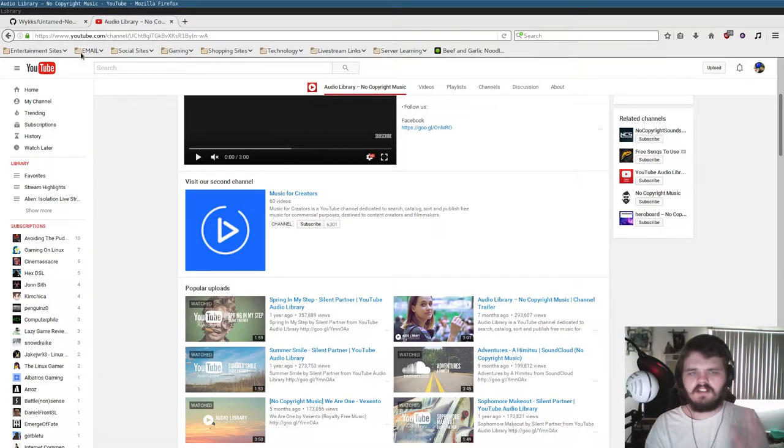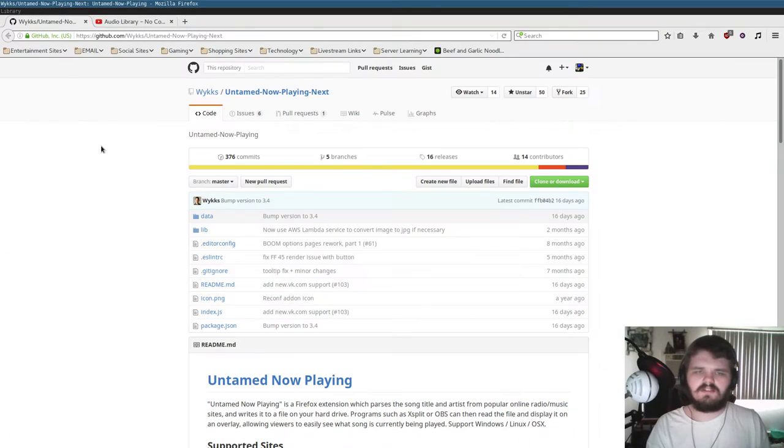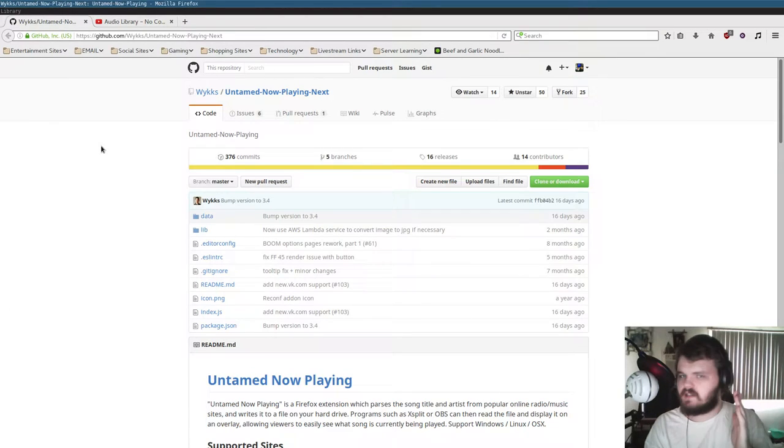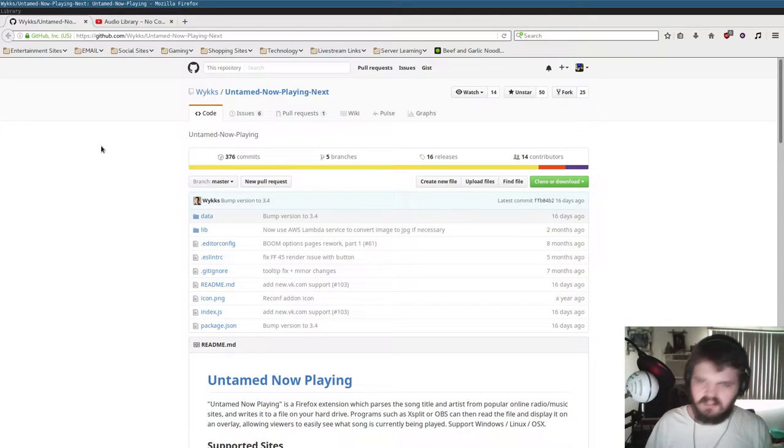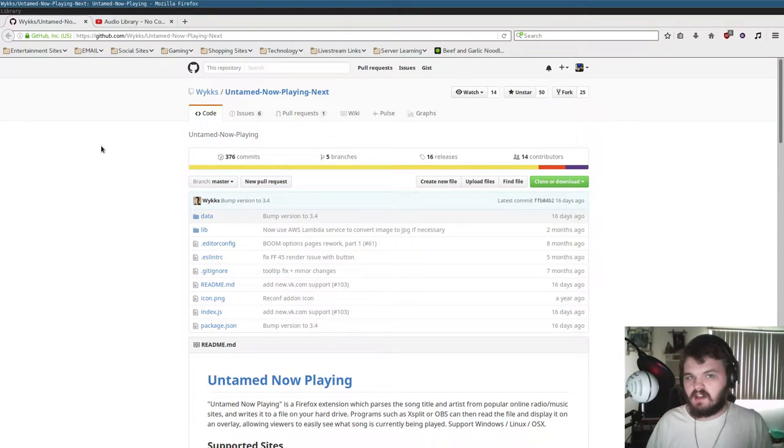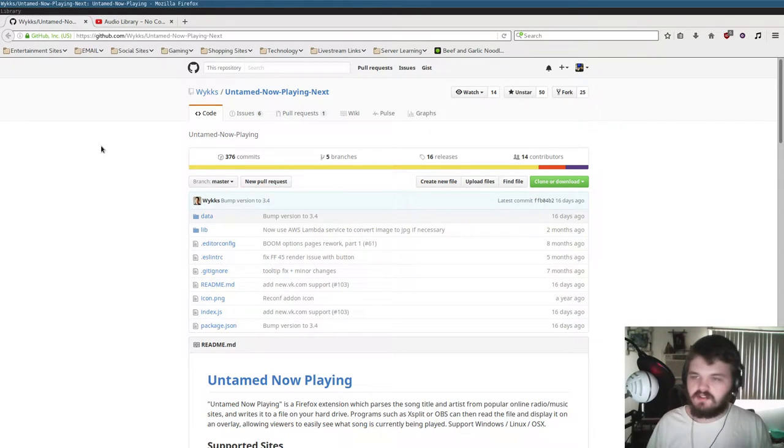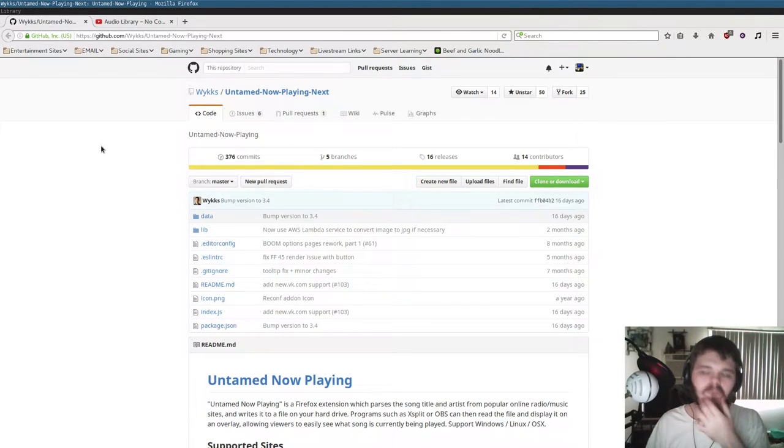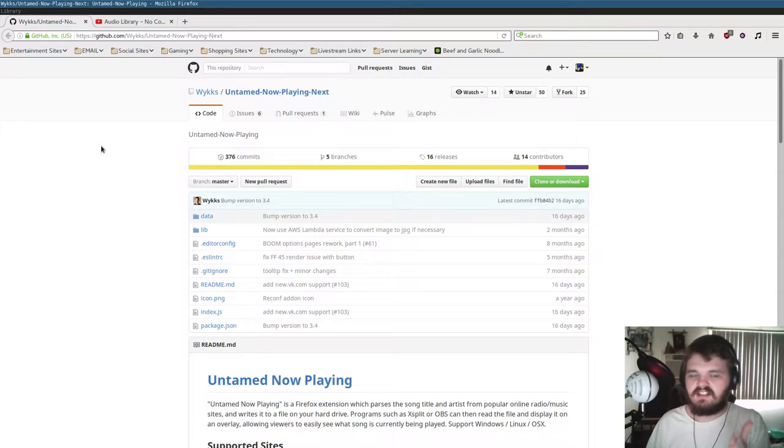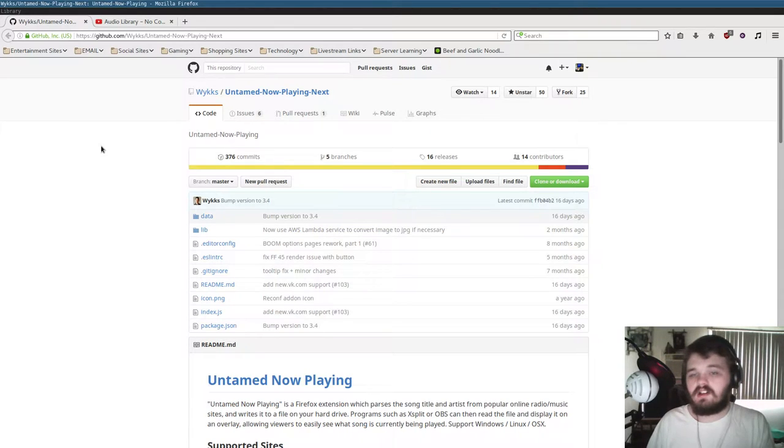So the first thing you're going to want to do is go to the GitHub page for Untamed Now Playing Next. I'm going to make sure to include a link to this page in the description. Basically, what this is, is a browser plugin for Firefox.